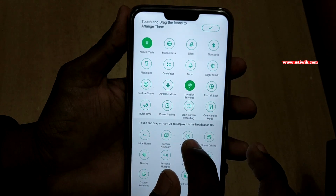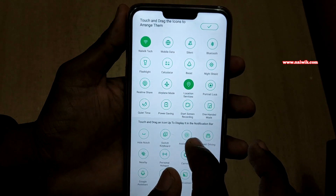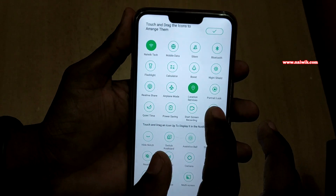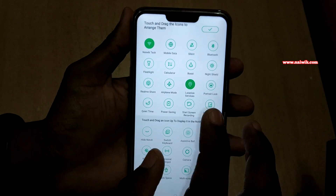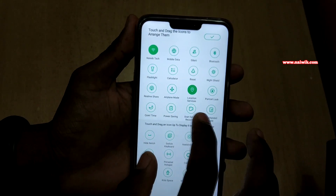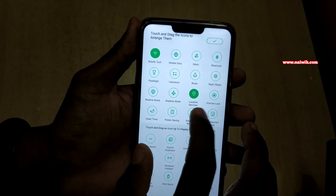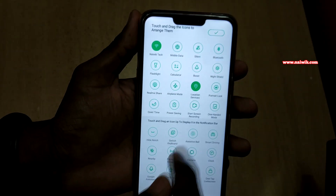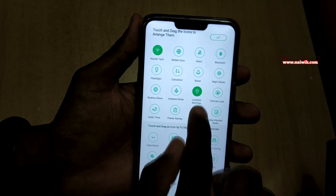You have to drag and drop this toggle into the active toggles. Once you have dragged it, if you want to record the screen, simply click on this toggle — start screen recording.